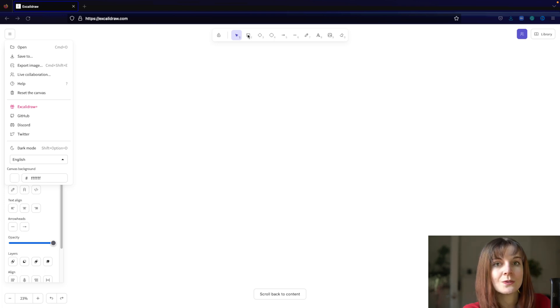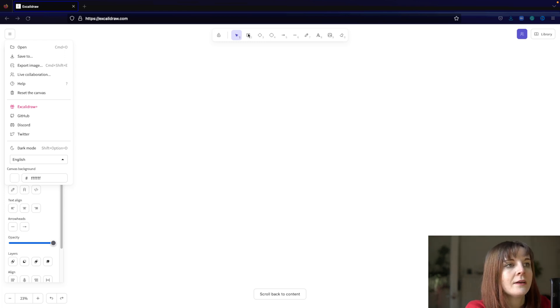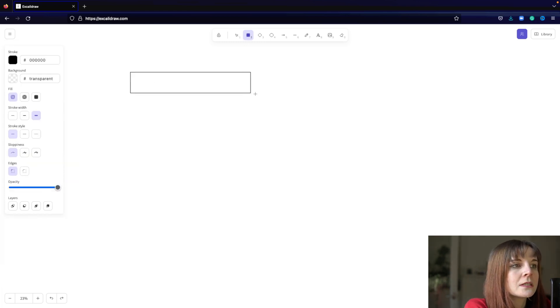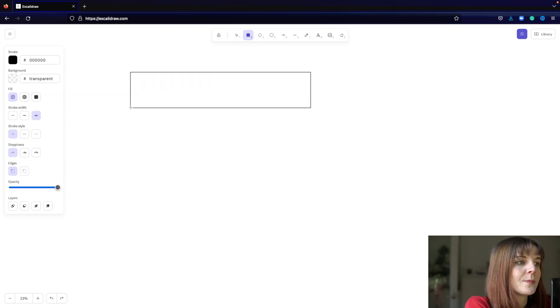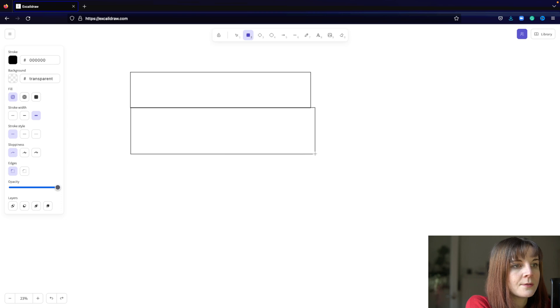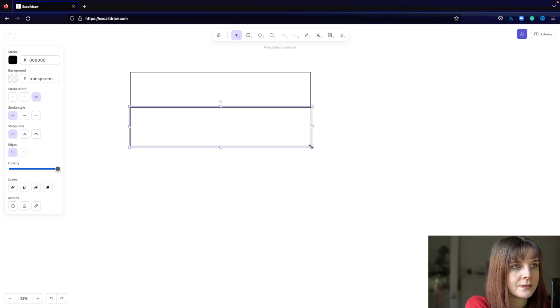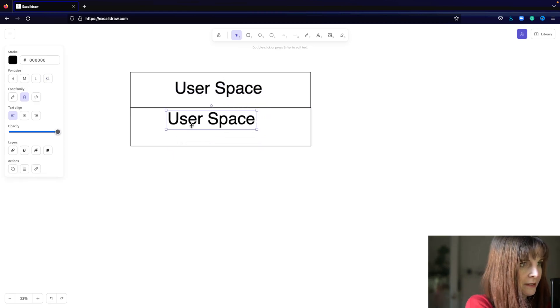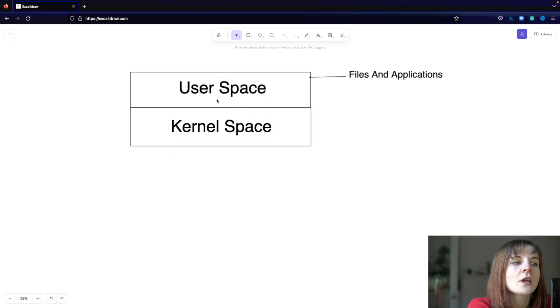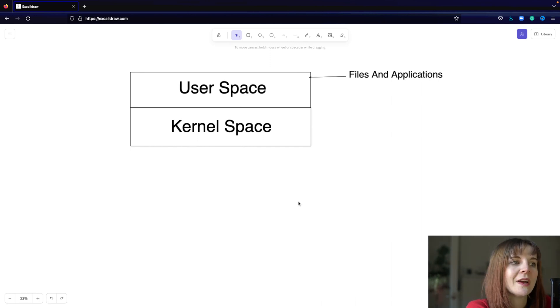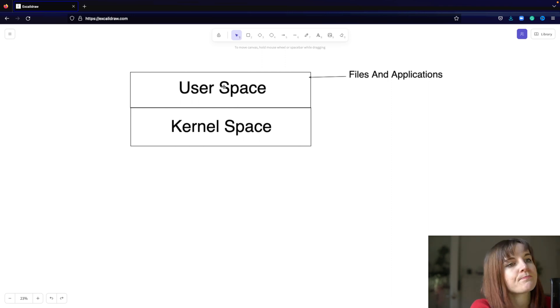Also on your phone, Android, which is one of the most used operating systems, is based on Linux as well. Now the thing is we have to understand some components of Linux-based operating systems to understand how eBPF actually works. So the thing is we can divide most operating systems into user space and kernel space.